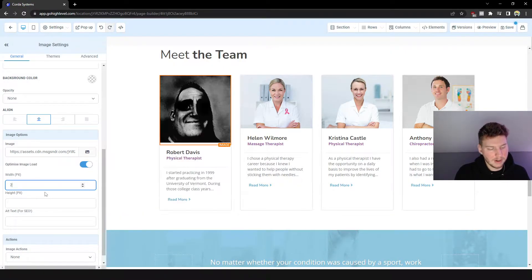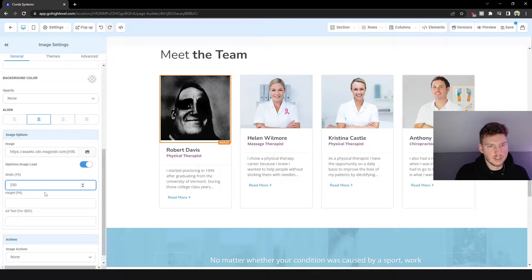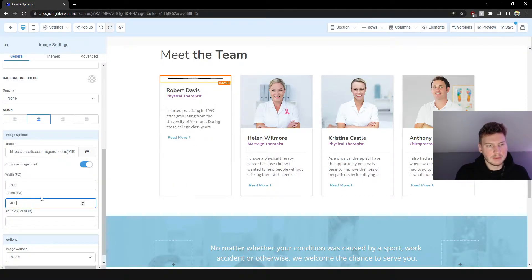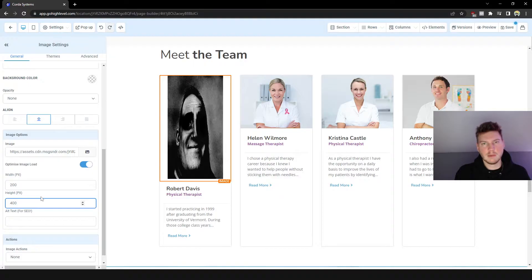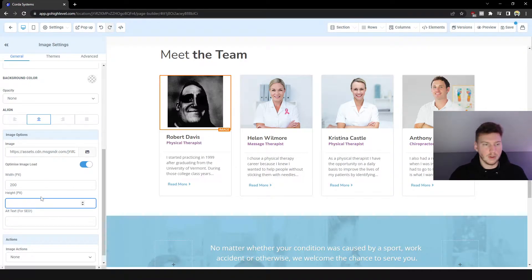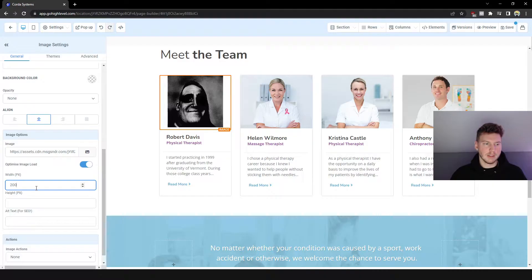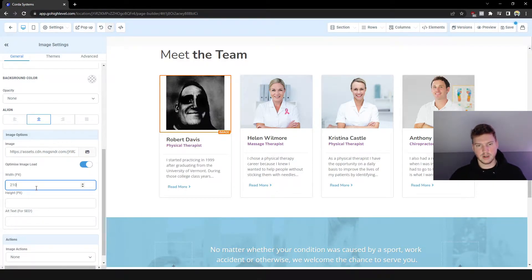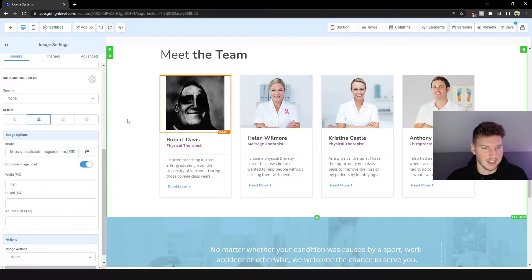You don't want to change both because what's going to happen is you're going to wind up stretching the image like I just showed you. You will only want to change one of these. I preferably only like to change the width because that's just what I have as a habit. I never changed the height.